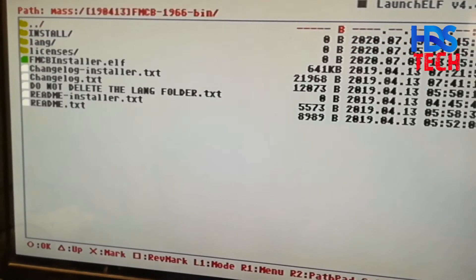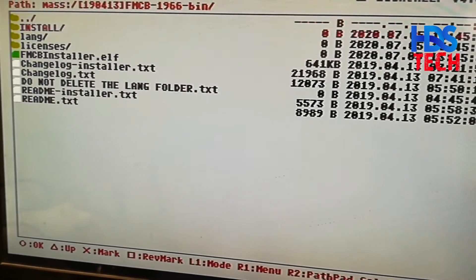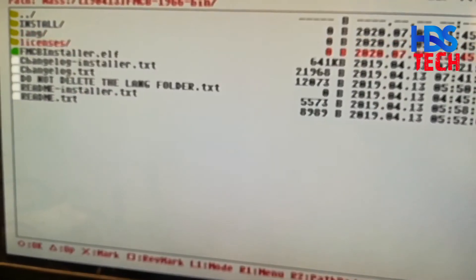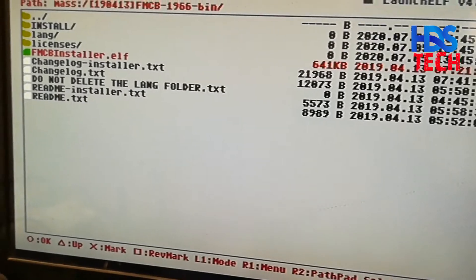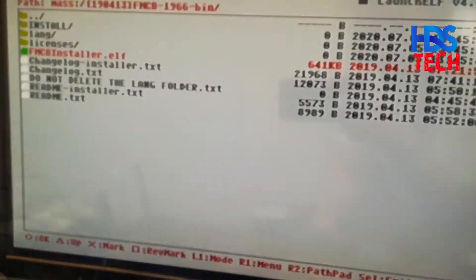Then we should see a free mc boot installer dot elf file. Select that file.